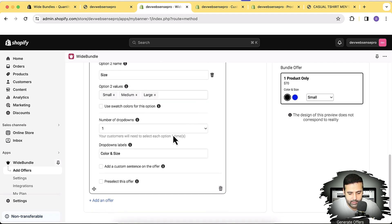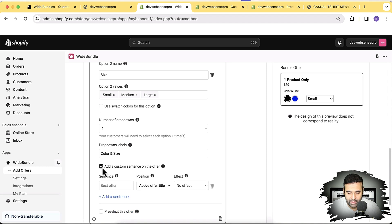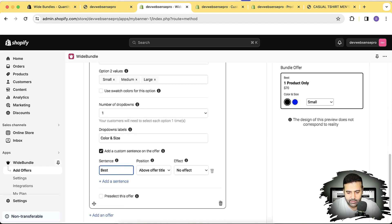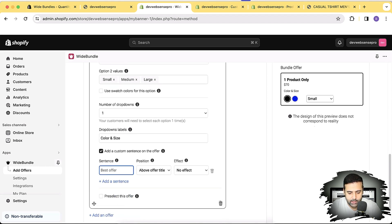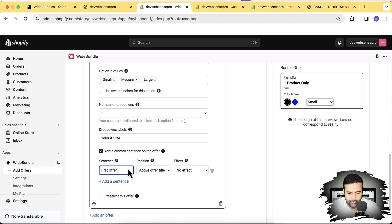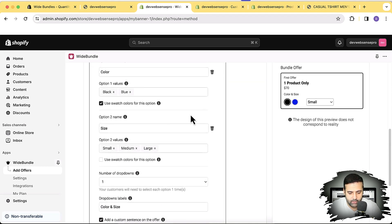There's an option to add a custom sentence to the offer — something like 'Best Offer' or whatever you want. That completes our first offer. Now we'll create our second offer, which will be for two products.